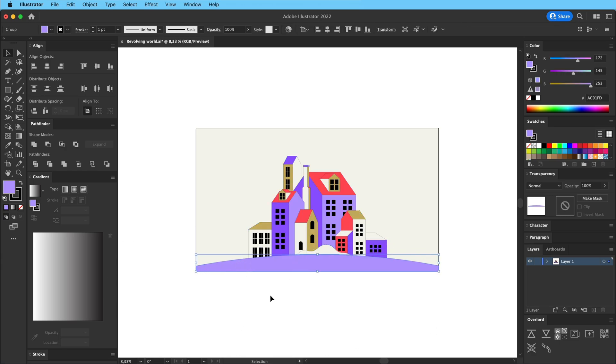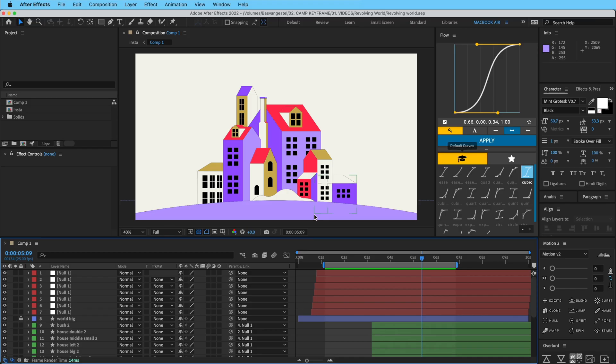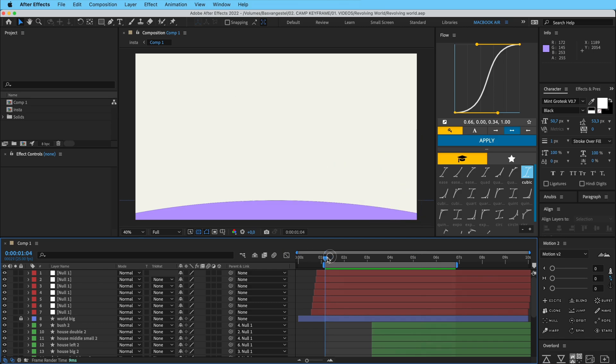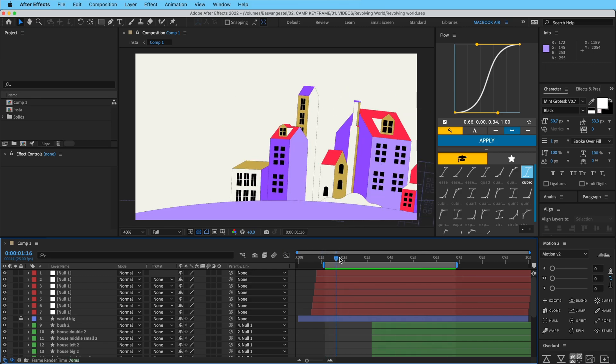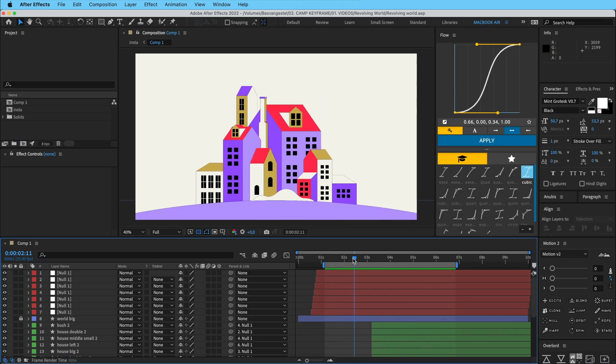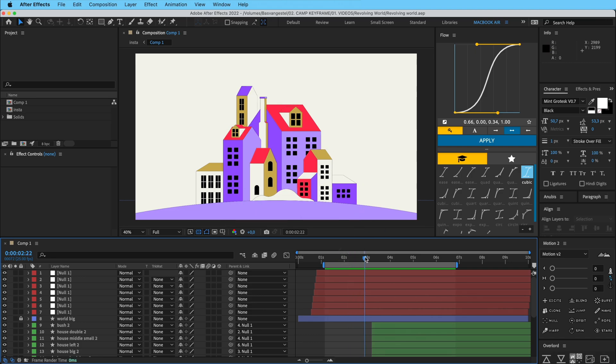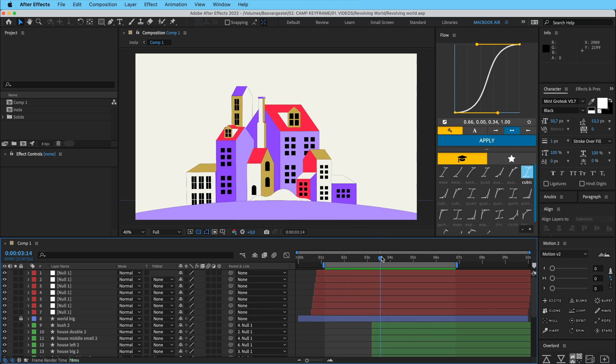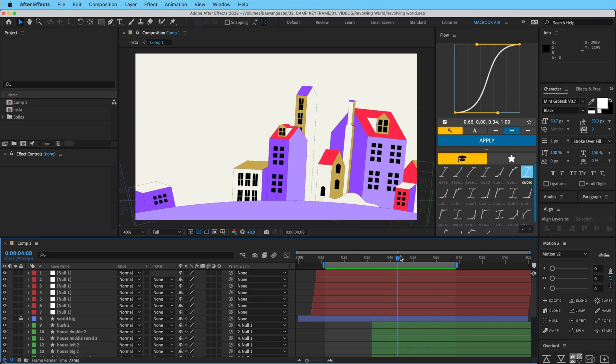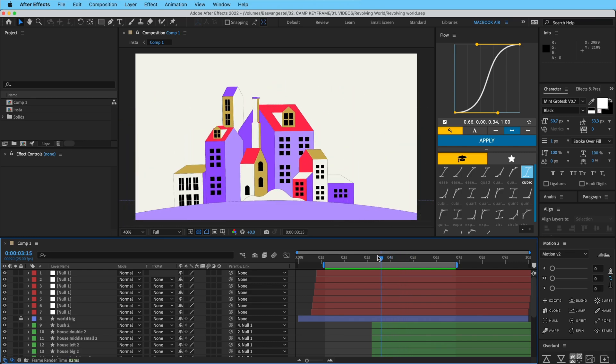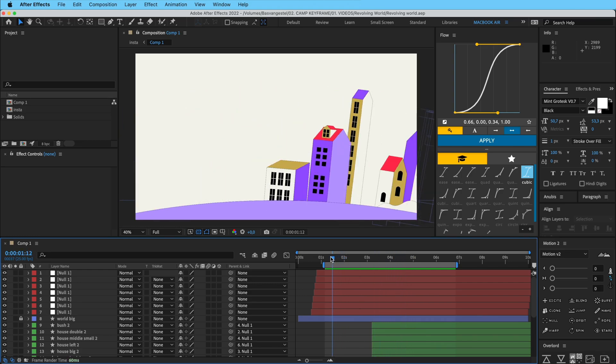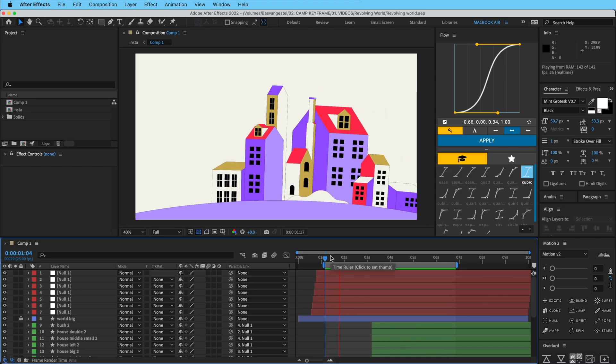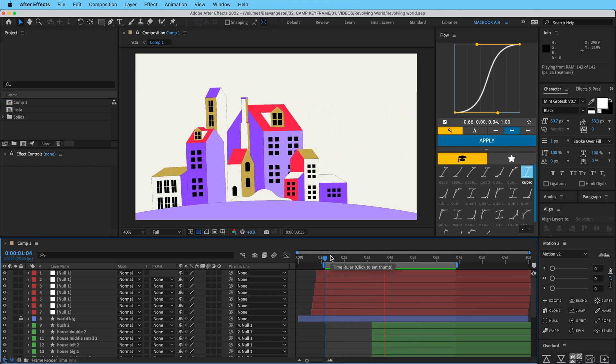So we're going to switch over to After Effects here and here you can see what's happening. So you can see that this world here comes in from the right side and it kind of curves in perfectly along the curvature of this globe here, of this circle, and as you can see it turns, goes out again and a new one pops in. That's how you get this effect.